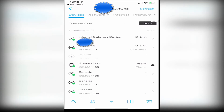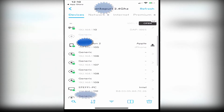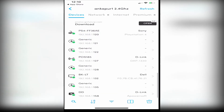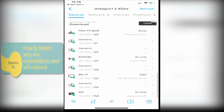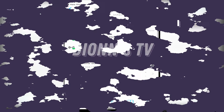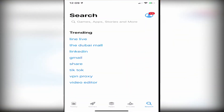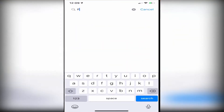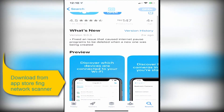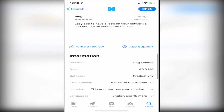As you can see, all the devices connected to your network will show using this application. You can see who's connected to your Wi-Fi network, and it will also show who's connected through a wired connection like a PC or laptop. Welcome back guys — today in our tutorial I'm going to show you how to detect who's connected to your Wi-Fi network, whether through Wi-Fi or a wired connection.